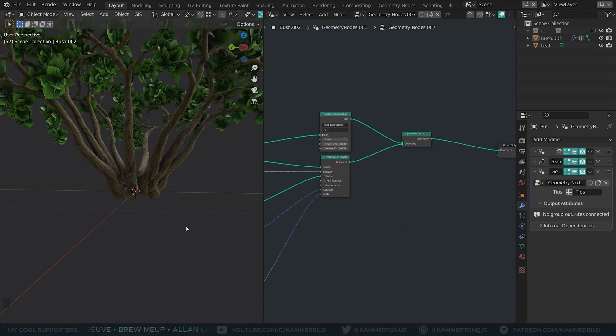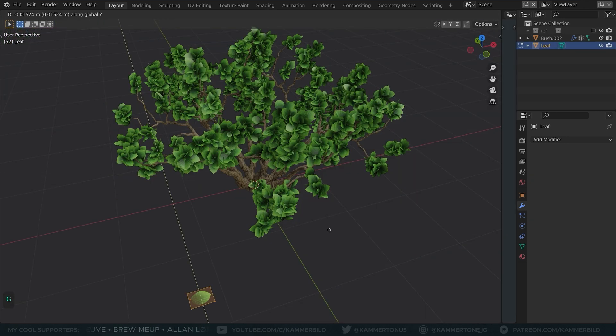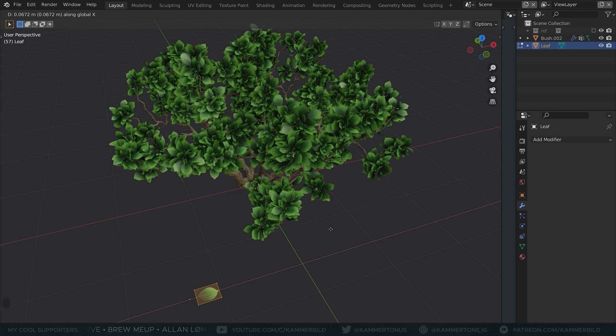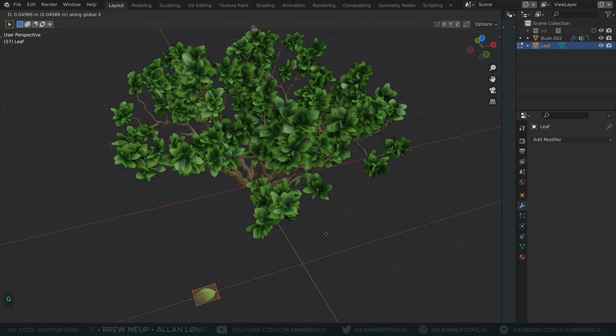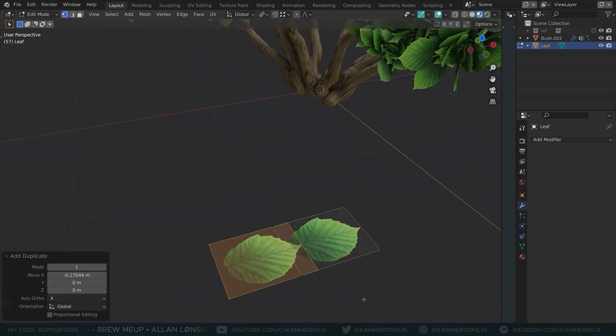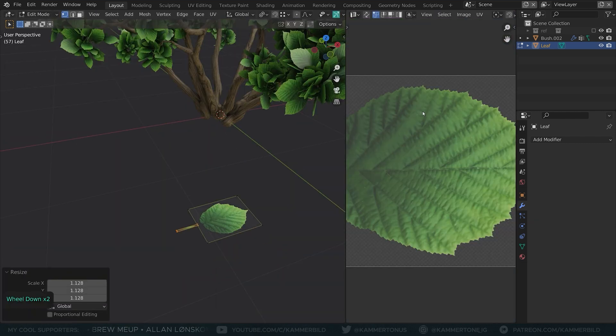Take a look how the bush becomes fluffier when you move away the leaf from its origin. If you want to do that, maybe put a stem there.